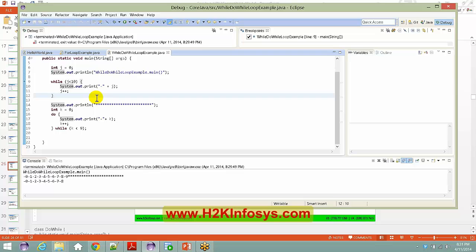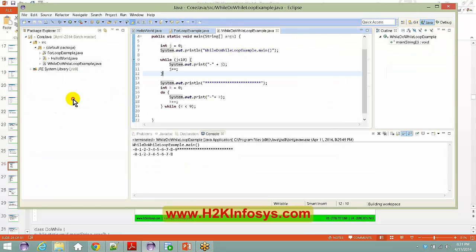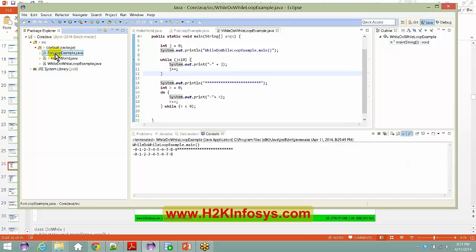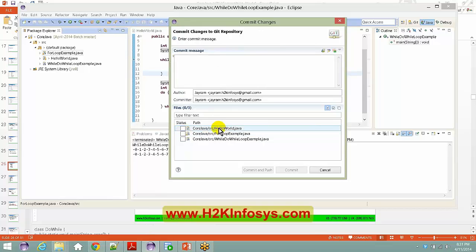Since we are short on time, let me check in this file and show you how to check out files and work on these examples. Going to the Java perspective, right-click and choose Team > Commit. I have changes in several files, so I will select all the files and commit and push.